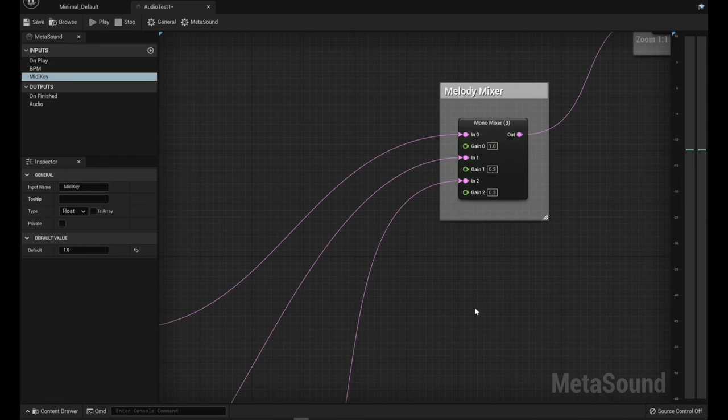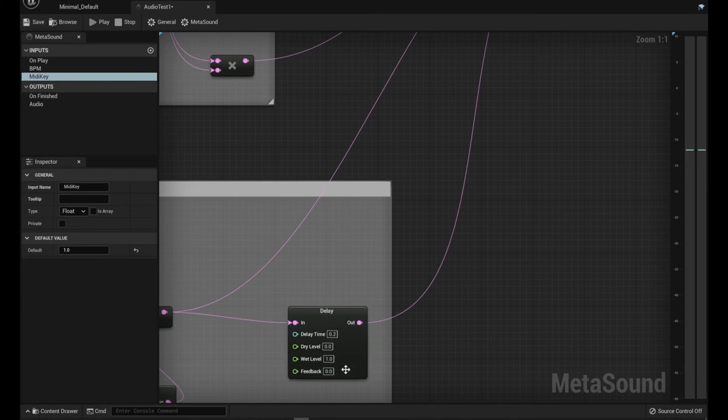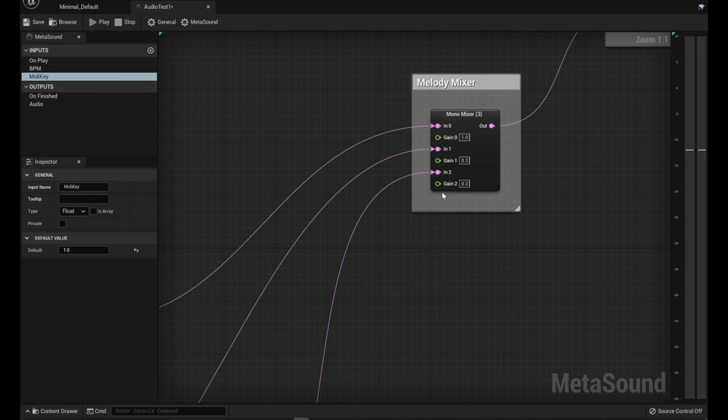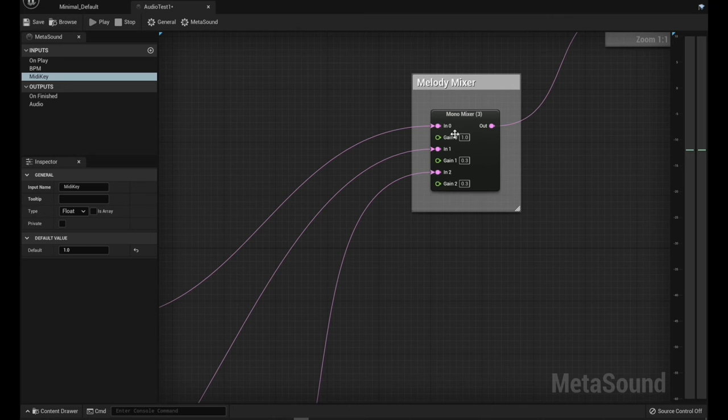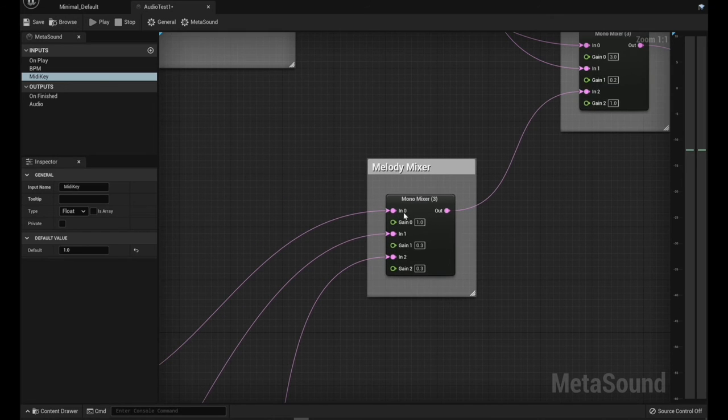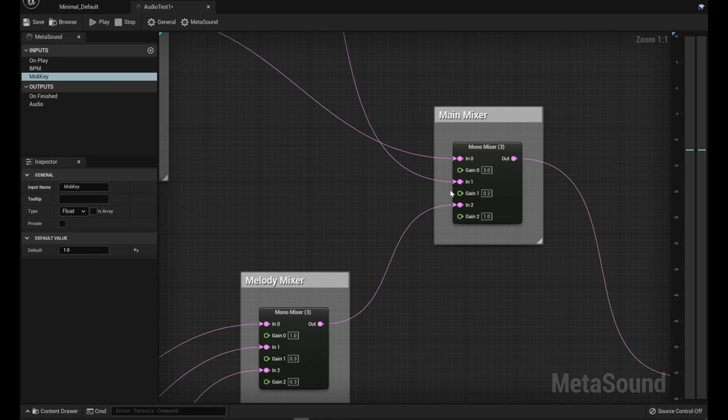And so basically, I could use the wet and the dry of this to kind of do the same thing. But I wanted to experiment with increasing this delay using an input in a future video. So I've got it set up like this.